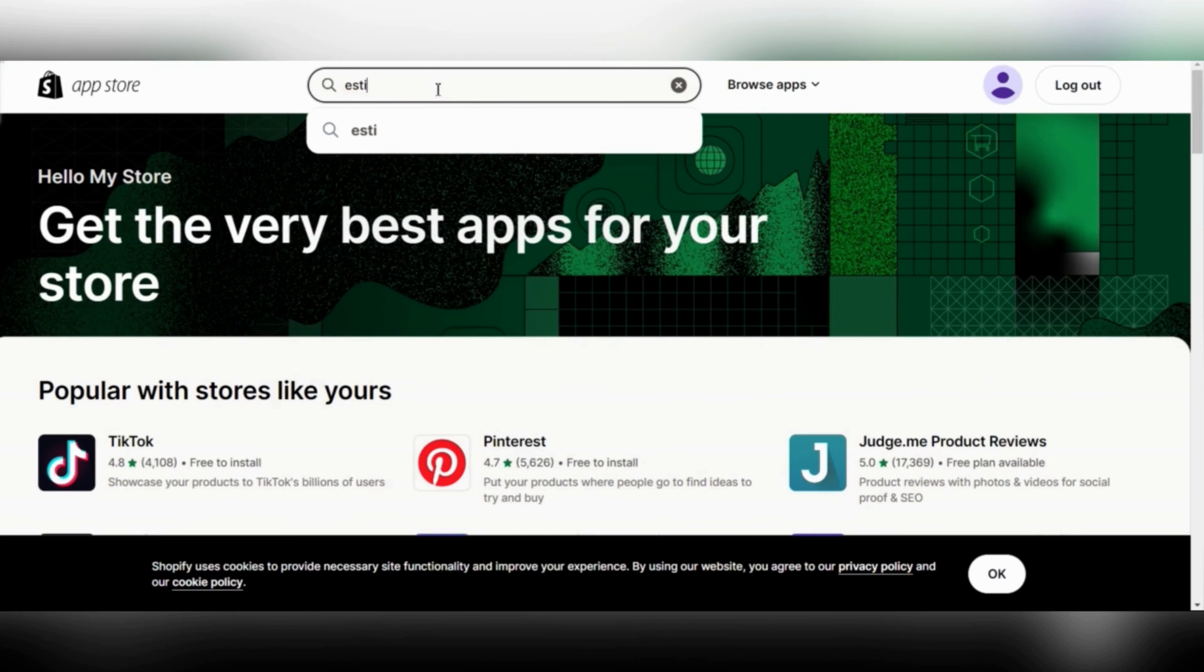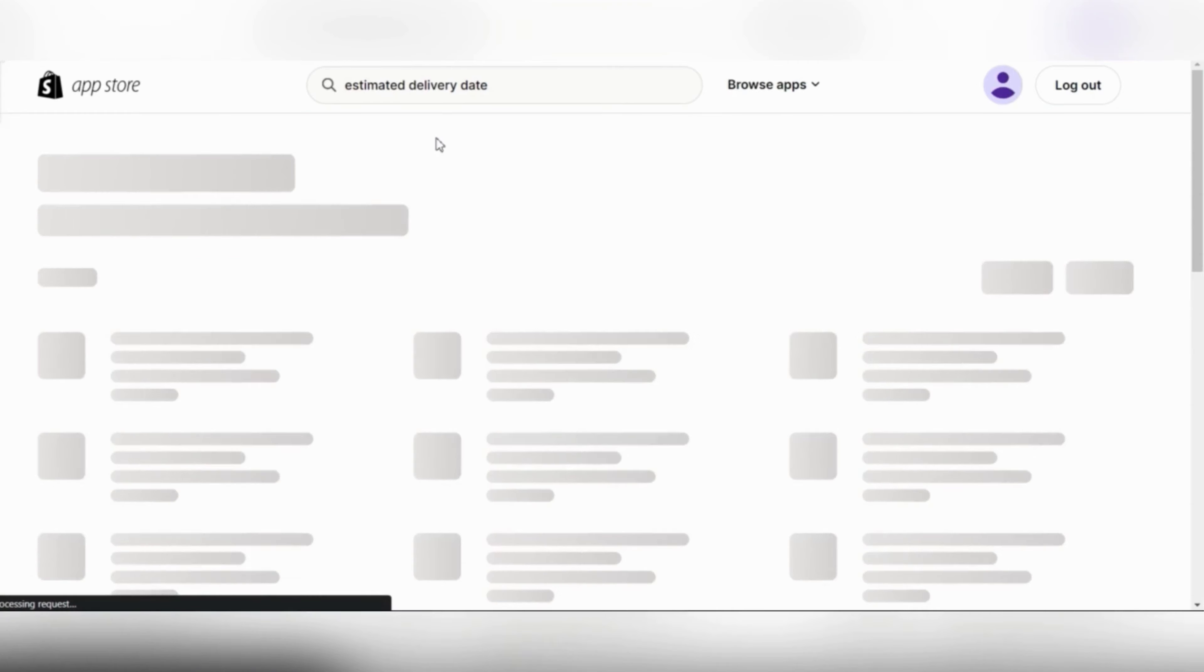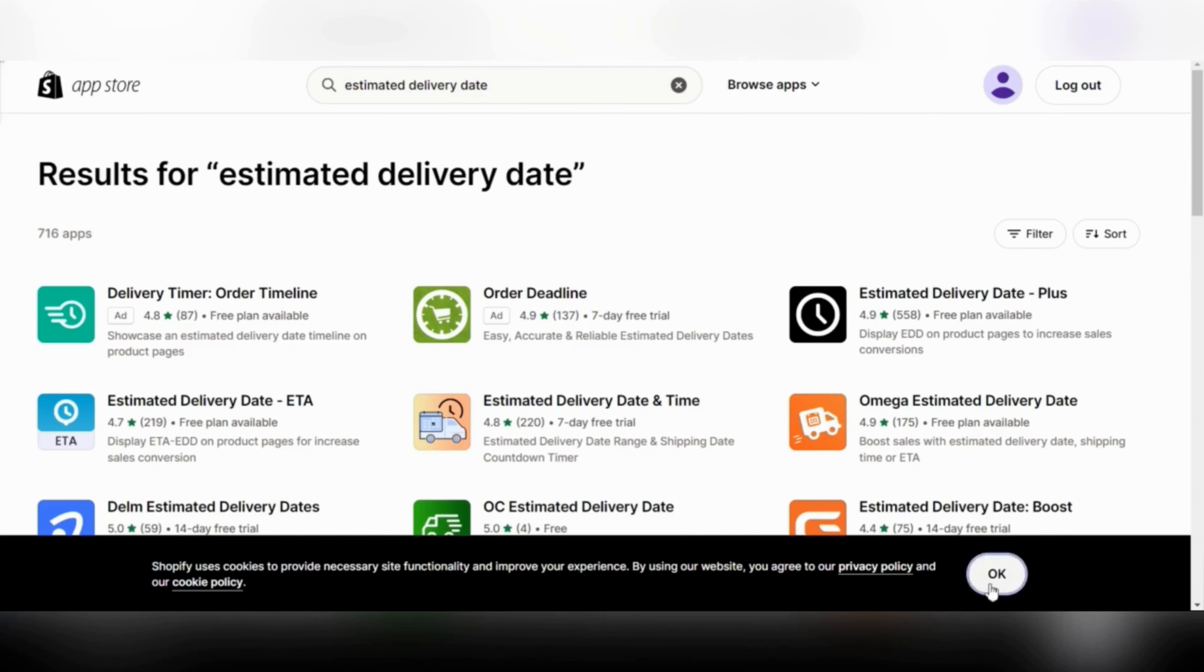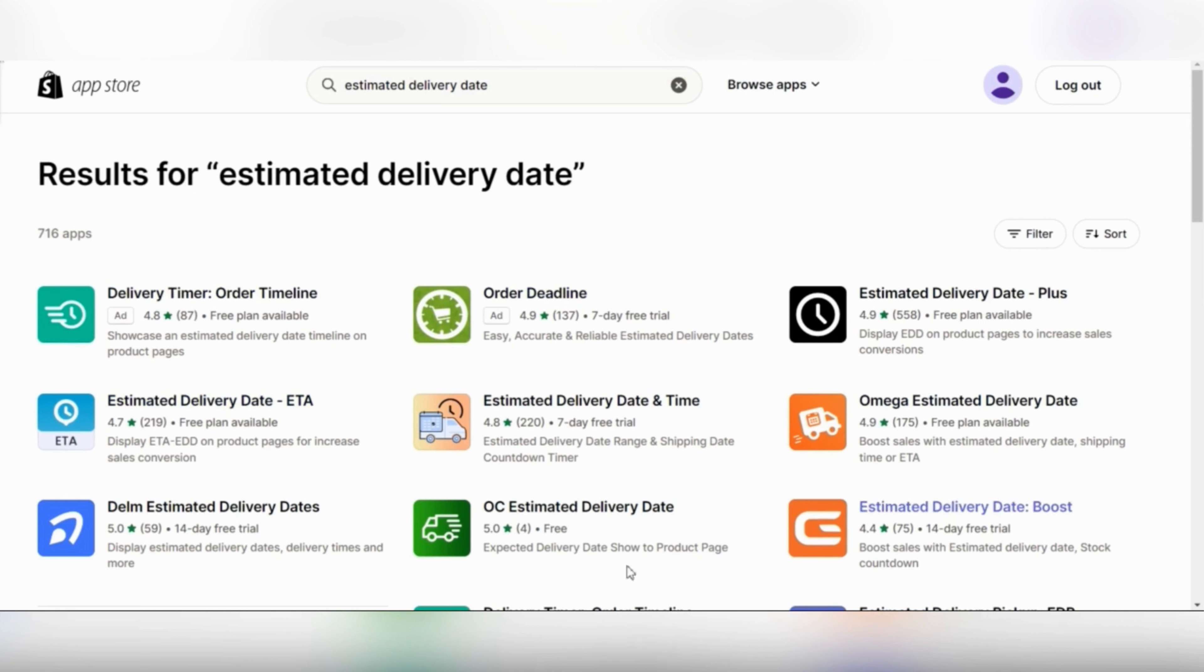Once you type that in, you will get a lot of apps that you can use. Some of them will be paid apps and some of them are going to be free.